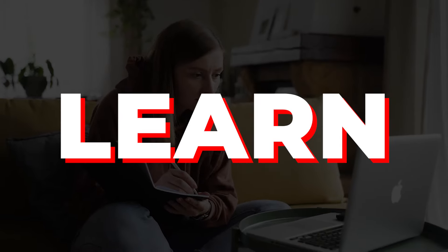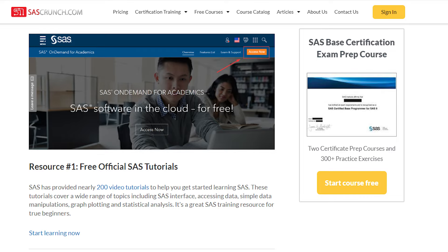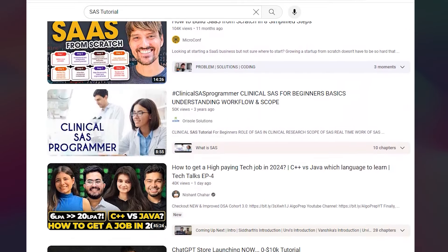Now let's talk about the fourth point: training versus self-learning. If you want to pursue this role, you have to learn from somewhere — either from a training institute or by yourself. If you plan to learn on your own, you can use websites like Listen Data and SAS Crunch, and many YouTube channels offer free videos. The only problem with self-learning is that things are unstructured. You start the process but never finish it. Out of 100 people, 95 will end up not completing the learning.